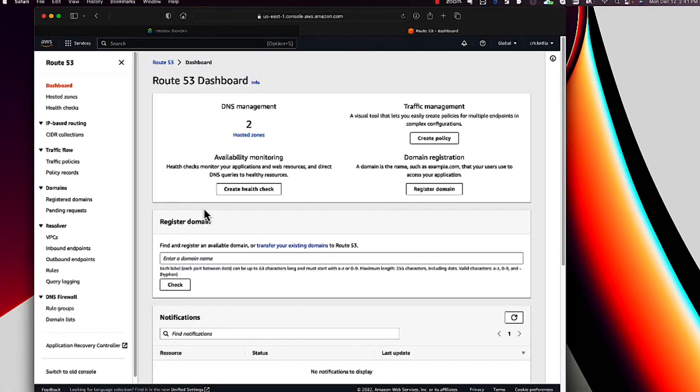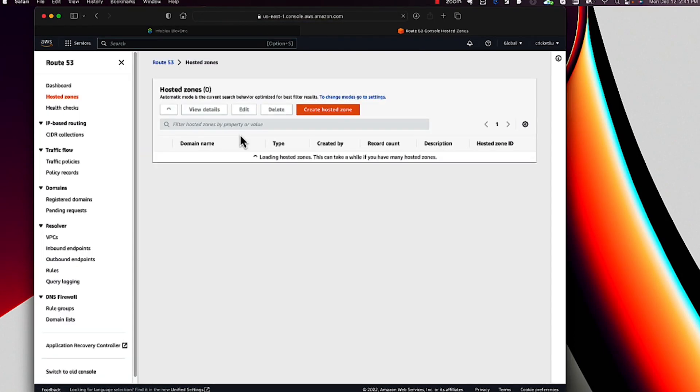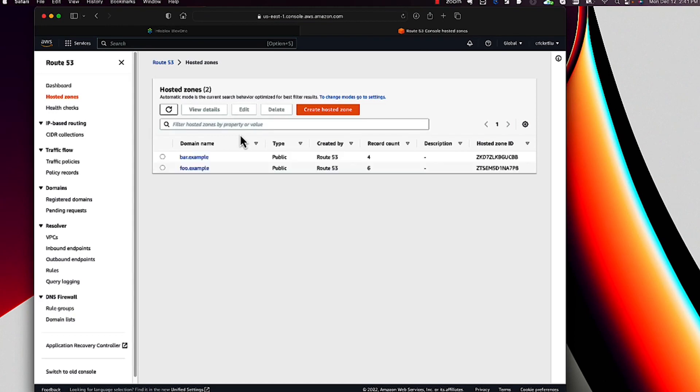Now, it's no secret that Route 53's user interface leaves something to be desired. I think even the biggest AWS fanboy would admit as much. Here's what the dashboard looks like. Apparently they wanted to save on colored ink. And here we can drill into hosted zones — zones that Route 53 manages and that its DNS servers are authoritative for. You can see I only have two of them: foo.example and bar.example.